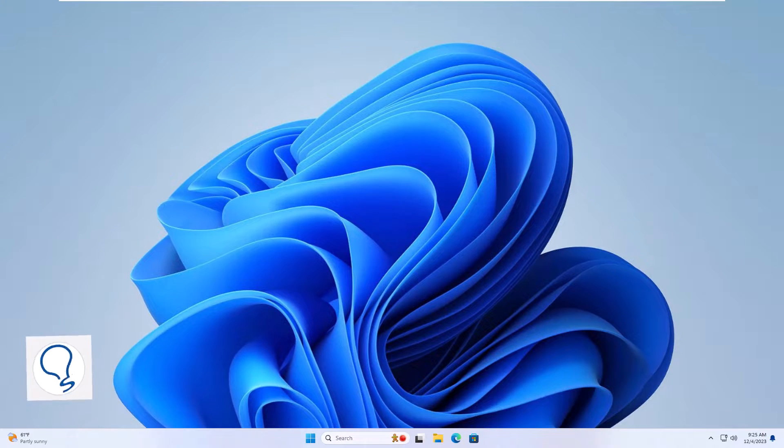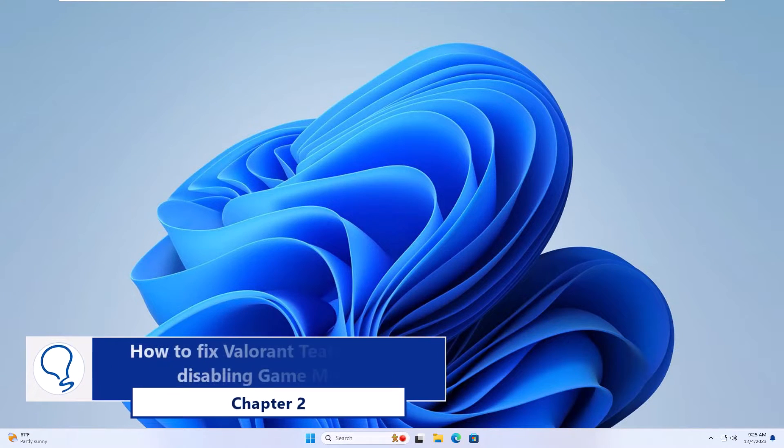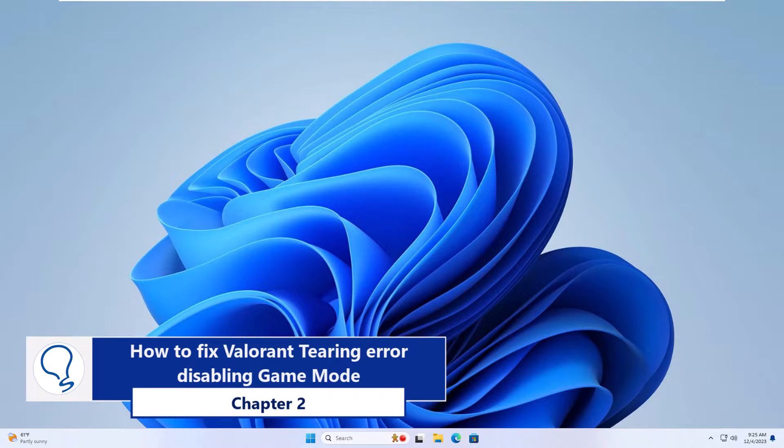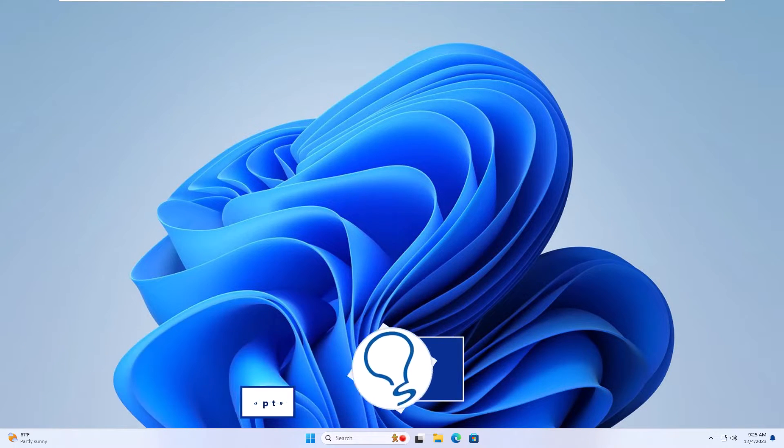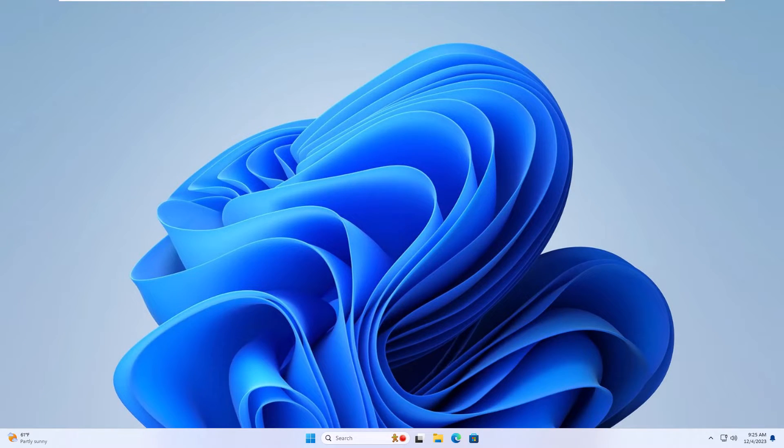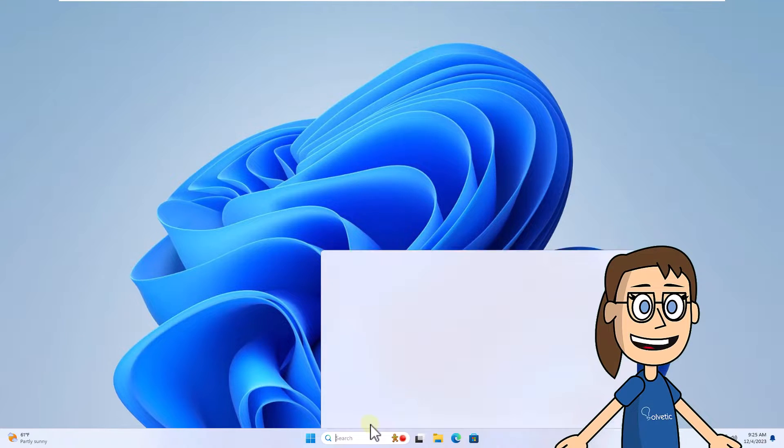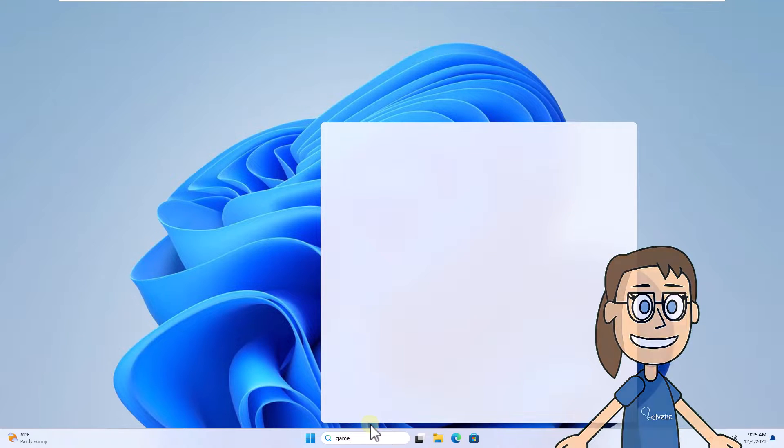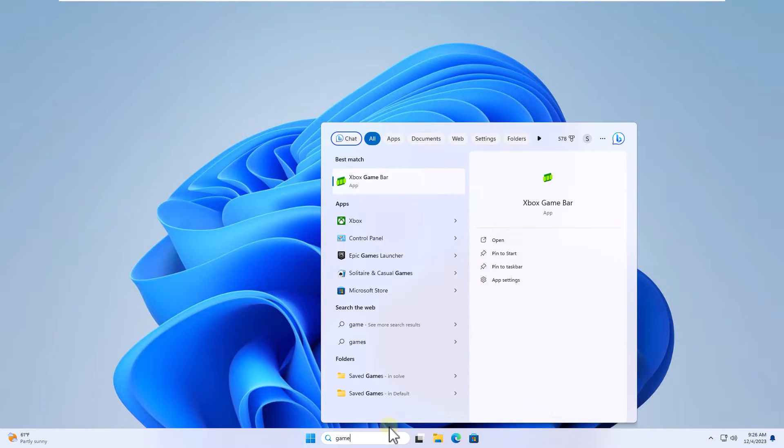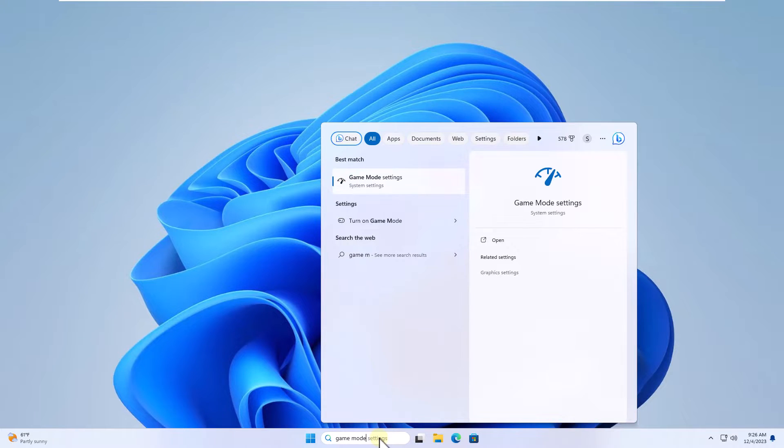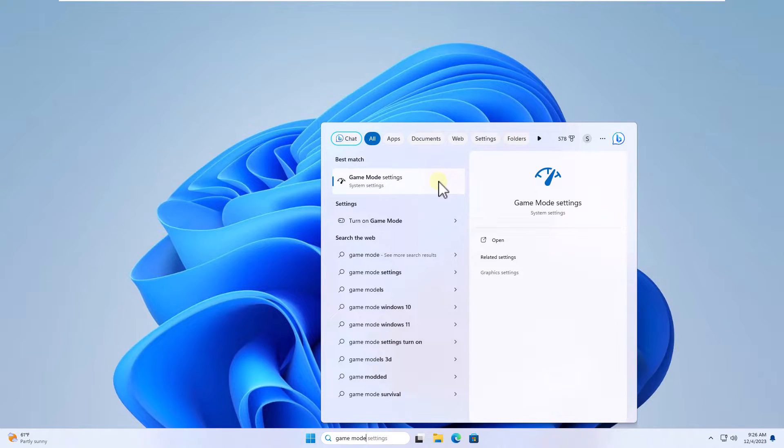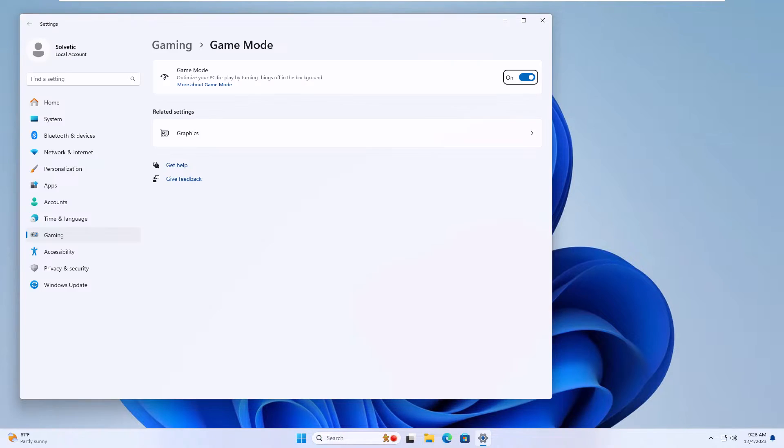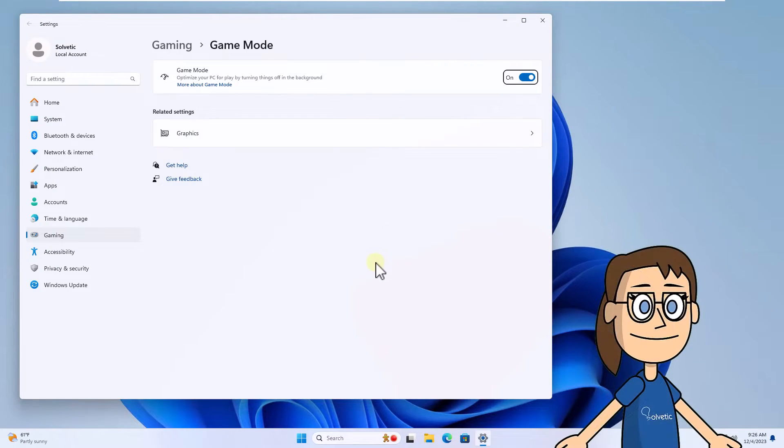Chapter two: how to fix Valorant tearing error disabling game mode. To begin, enter game mode in the search box, click on game mode settings. Now turn off the game mode switch.